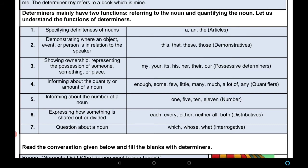Next: expressing how something is shared out or divided — किस तरह से किसी चीज़ को share या divide करते हैं। इसके लिए use होते हैं: each, every, either, neither, all, both — इन्हें distributives कहते हैं। उसके बाद आते हैं interrogative determiners — question about a noun, जब हम noun के बारे में question पूछते हैं तो use करते हैं: which, whose, what.